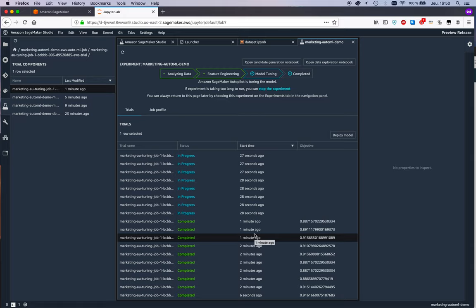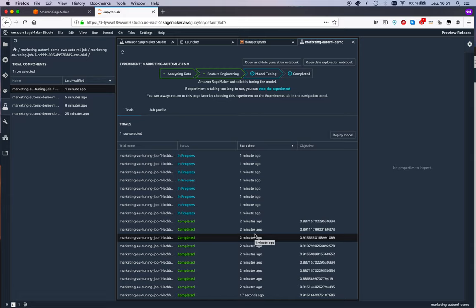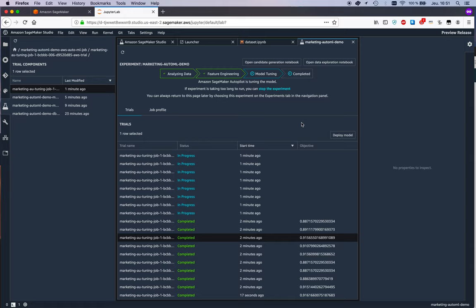completely by SageMaker Autopilot. So we don't pick instance types, we don't pick instance count. SageMaker Autopilot is using heuristics to size the infrastructure appropriately. So sure, if you go into the notebook you see additional details and you can tweak some more, but if you're just happy to let Autopilot make decisions for you